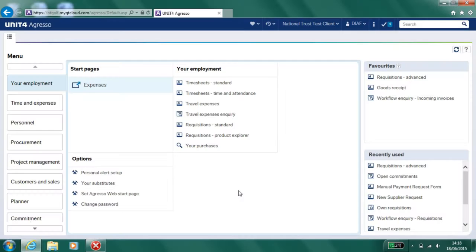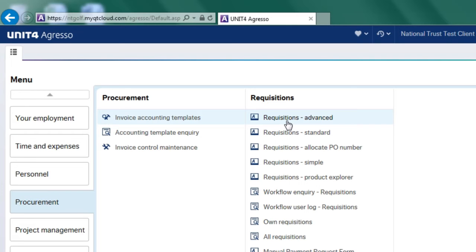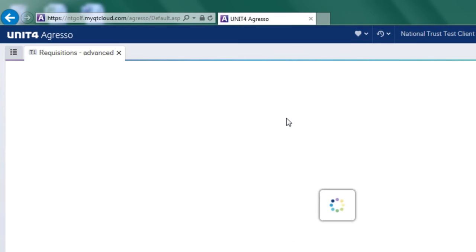Hello, I'm going to run you through Aggresso and the setting of a requisition which will be turned into a purchase order. To start with, I'm going to go to the procurement tab. I'm going to go to the requisitions I've found the screen.